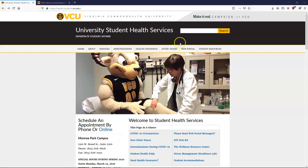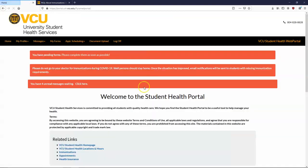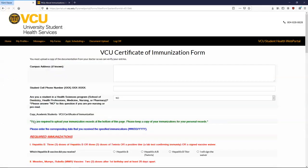Upon logging in for the first time, you will be greeted with 'you have pending forms, please fill them out ASAP,' highlighted in red. Go ahead and click this link and that will take you to the My Forms page where you will be presented with multiple electronic forms. Click VCU Certificate of Immunization Form and I'll walk you through how to best fill it out.